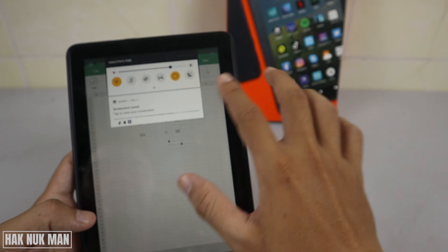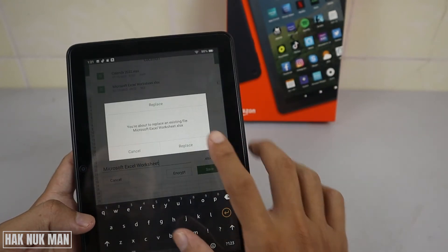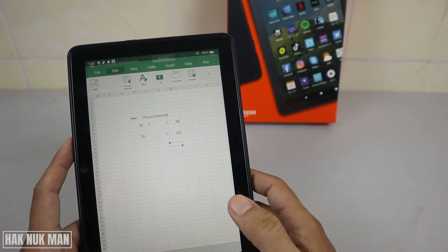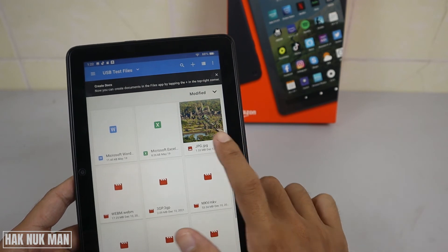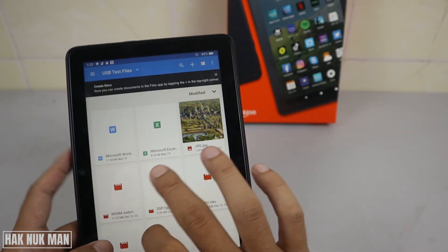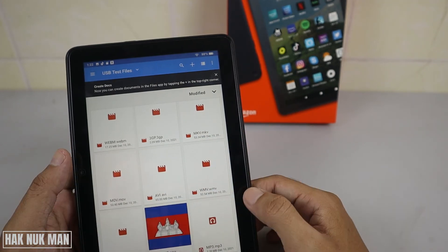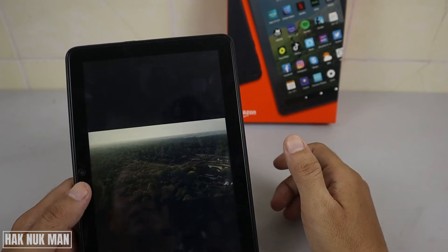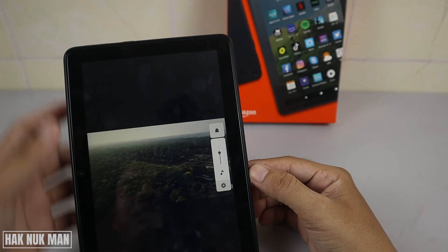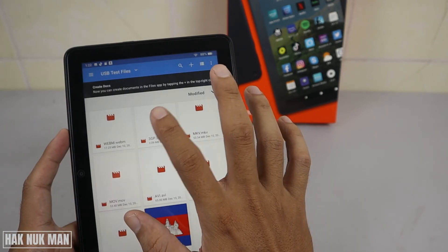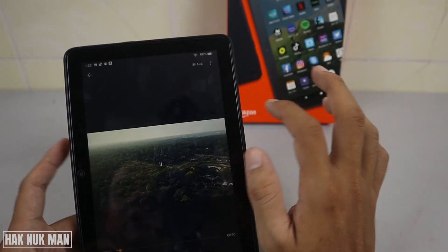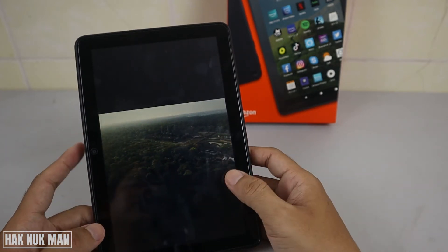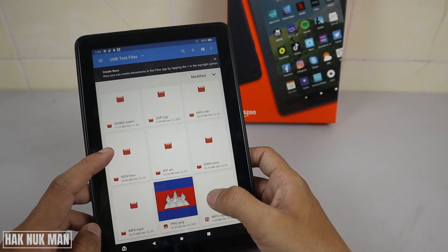After editing, just press Save. Now let's move on — I have a JPG image file which opens fine. For video files, I'll play them one by one. The WEBM file works. The 3GP file also works. The MKV file works too. These are the same video rendered to different file formats.